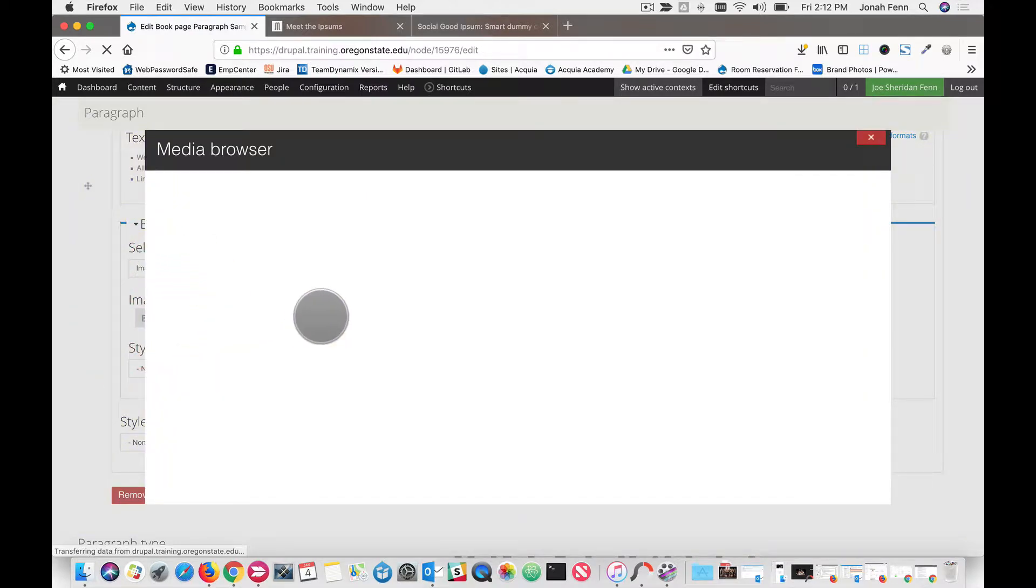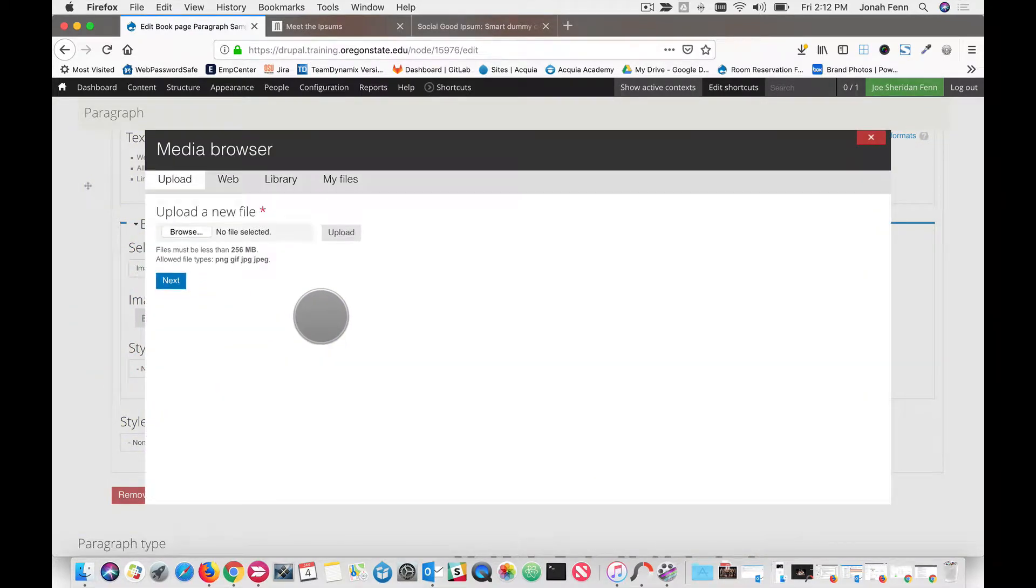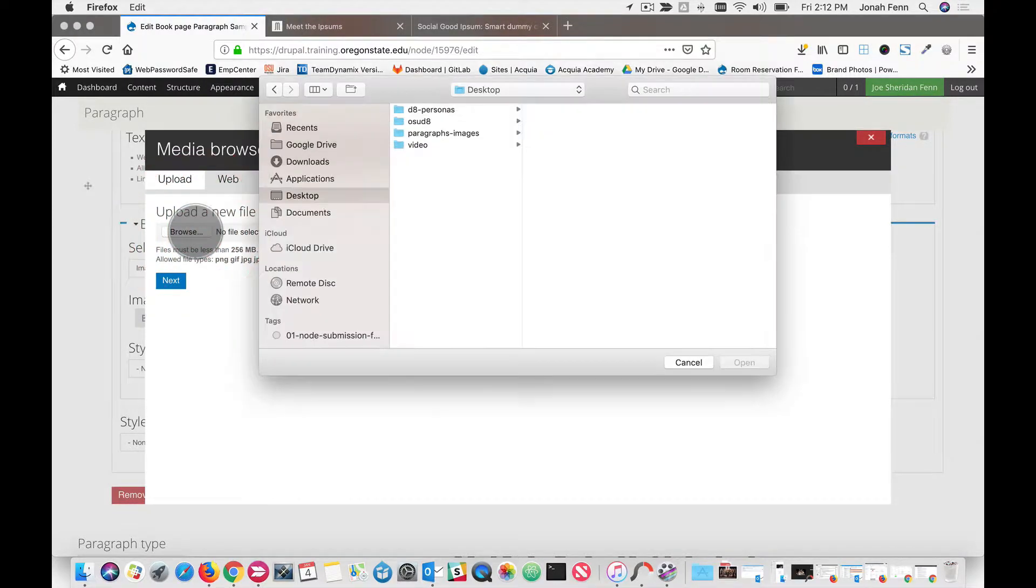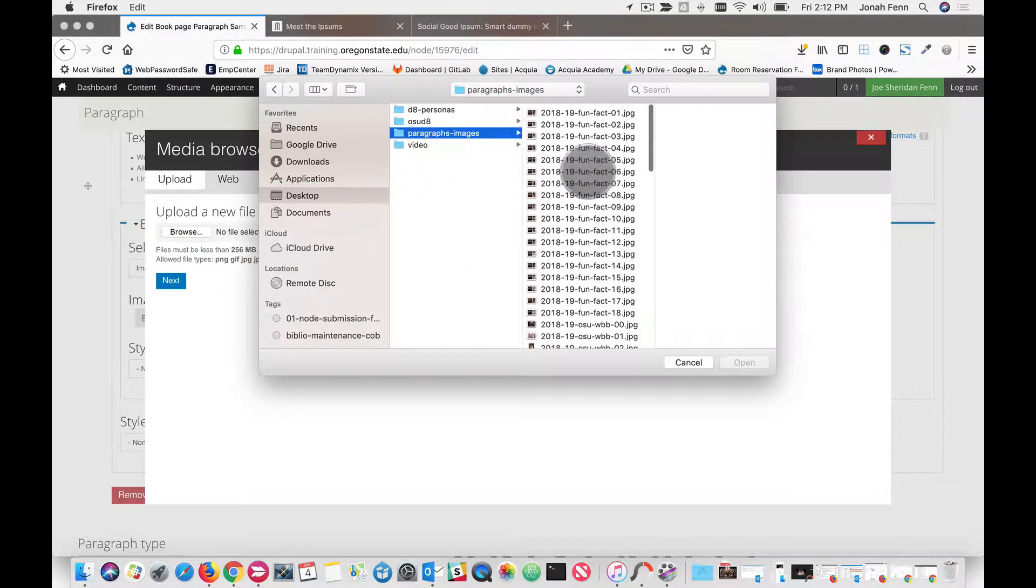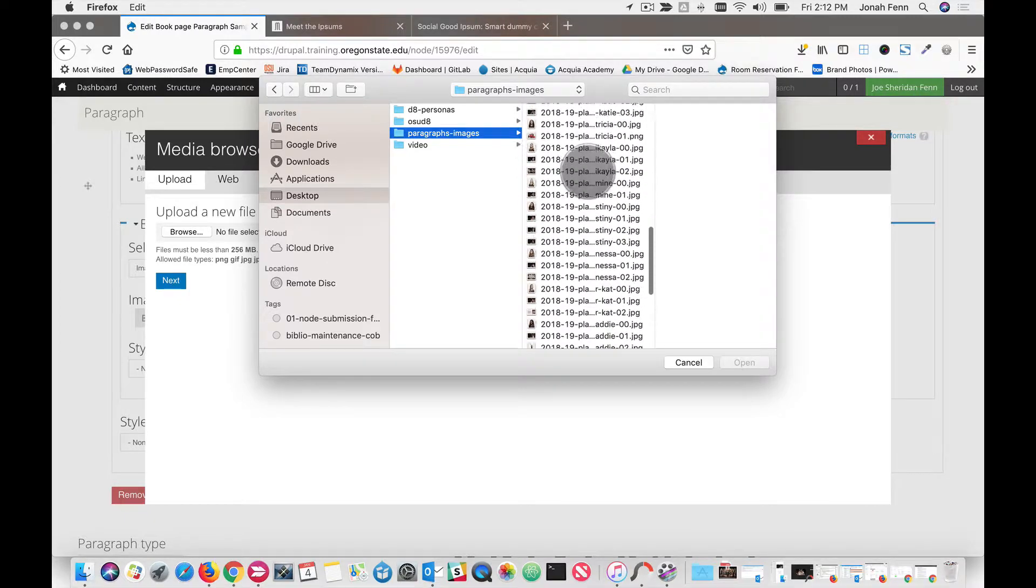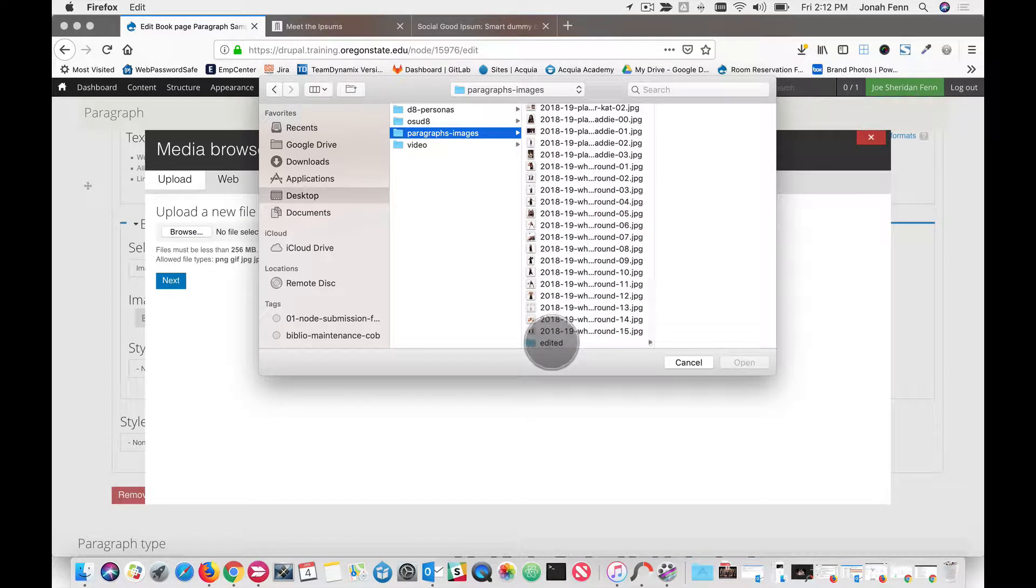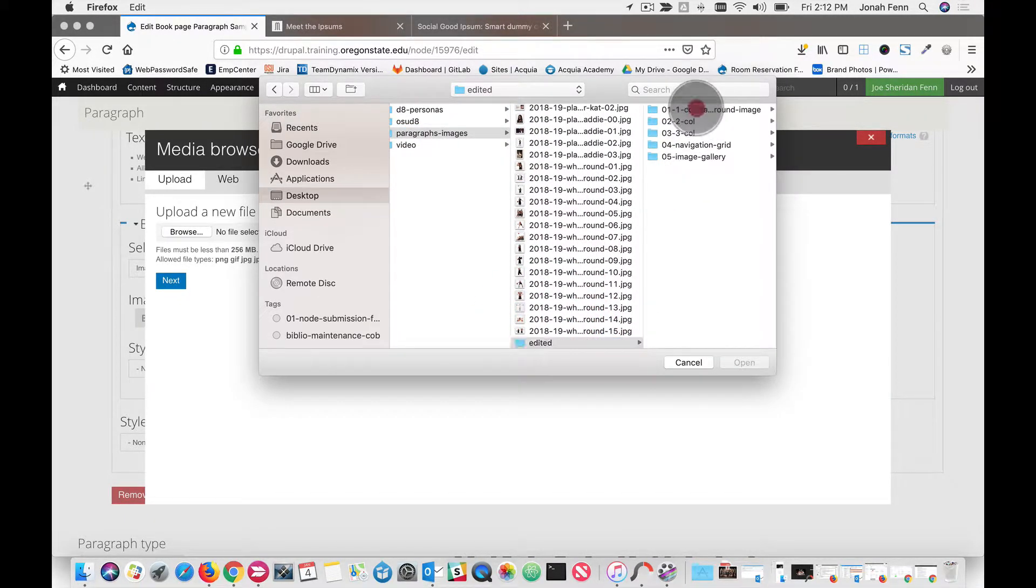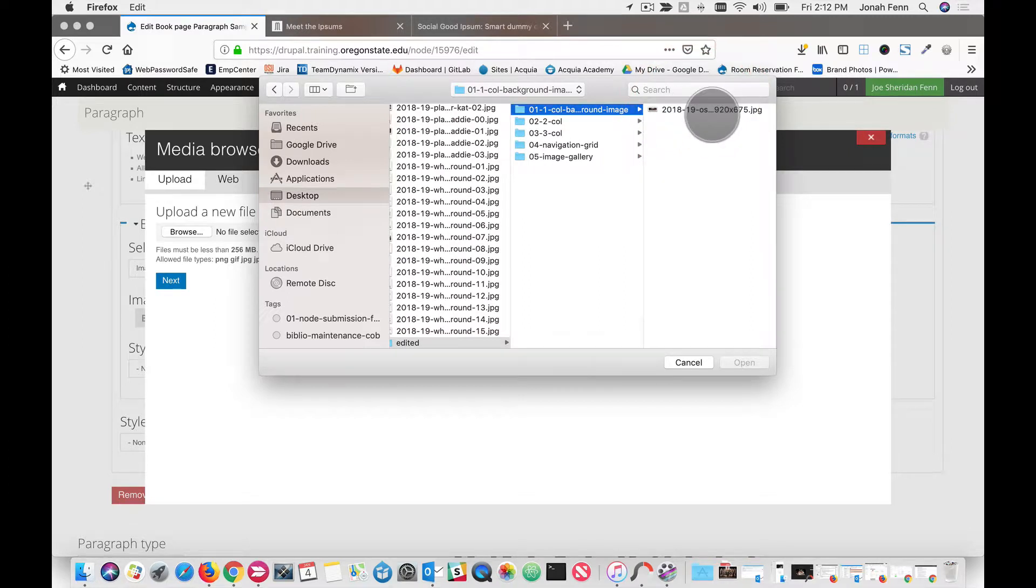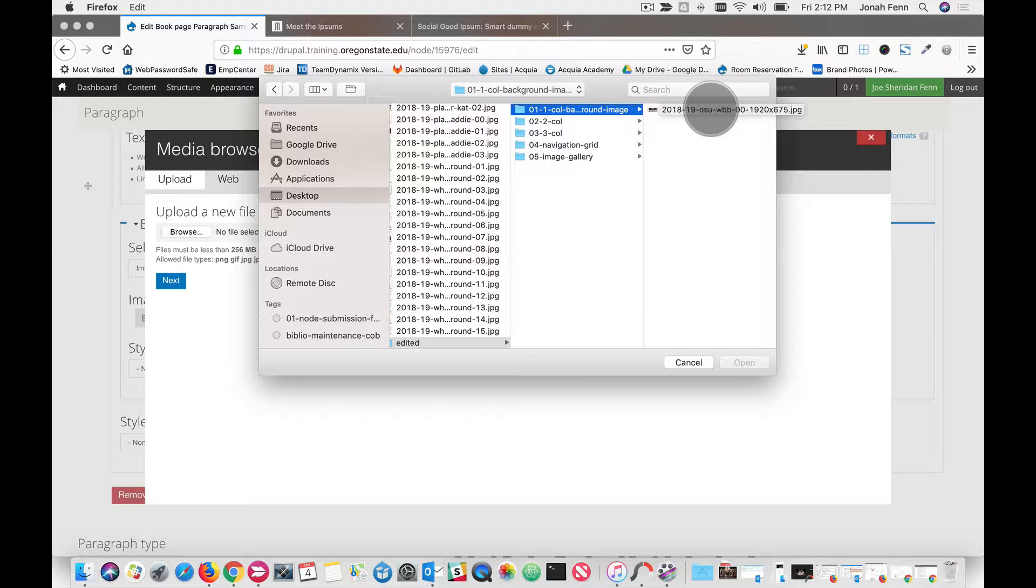What we're going to do is browse for an image and upload one from a desktop here. One thing to note is you need media. You should really have your media prepared ahead of time. The sizes might vary. We don't really have any lockdowns on the image sizes. For this particular image, I'm using an image that's 1920 pixels wide by 675 pixels tall. This is really kind of arbitrary. Use your best judgment.